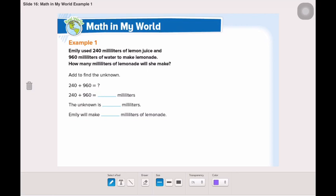Emily used 240 ml of lemon juice and 960 ml of water to make lemonade. How many ml of lemonade will she make? First, before solving the example, we need to understand and highlight the important information that we know. Emily used 240 ml of lemon juice and 960 ml of water.